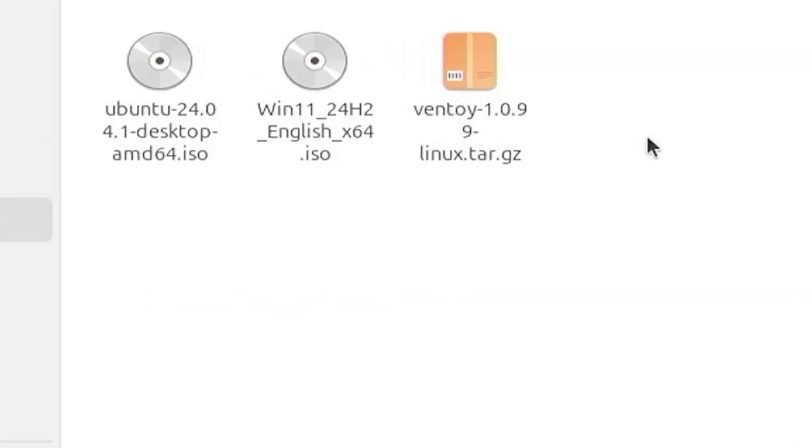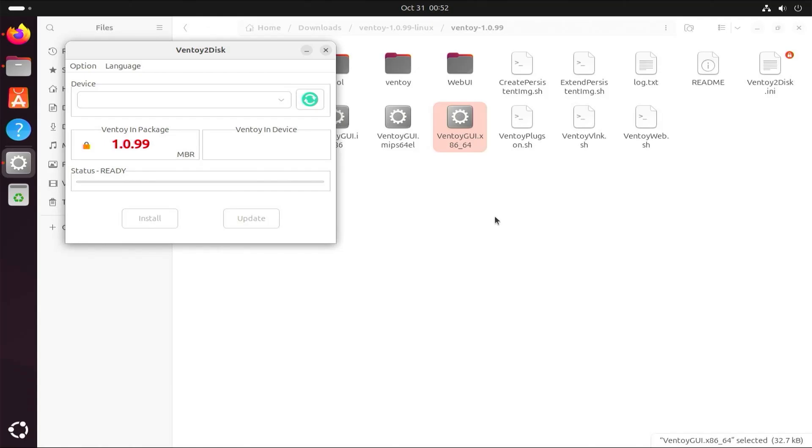As I will have two ISOs, I am going to be using Ventoy. Ventoy is a tool to create a bootable USB drive for your images, such as the ISOs I'm going to be downloading, which will make it more convenient for booting.